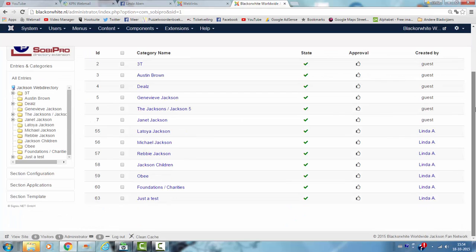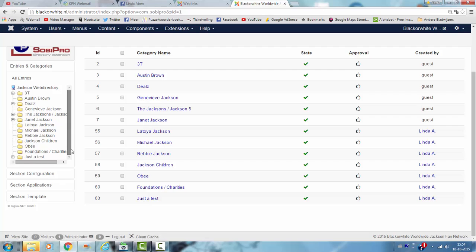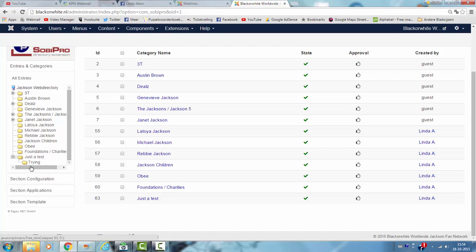I click exit, and now we've created the subcategory in just a test. And you can see that on the left, if you click on this, you see the subcategory trying.